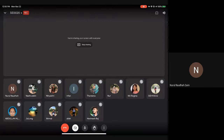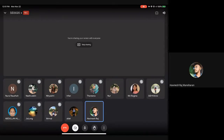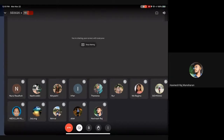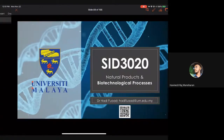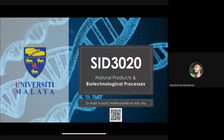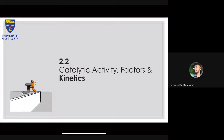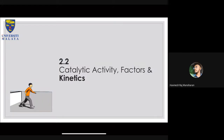Assalamualaikum, good afternoon. We still have about 25% of you missing, but that's fine. What we're going to do today is moving forward on catalytic activity, and what we're going to look at is enzyme kinetics — just a little bit on how we can actually know the kinetics of an enzyme.